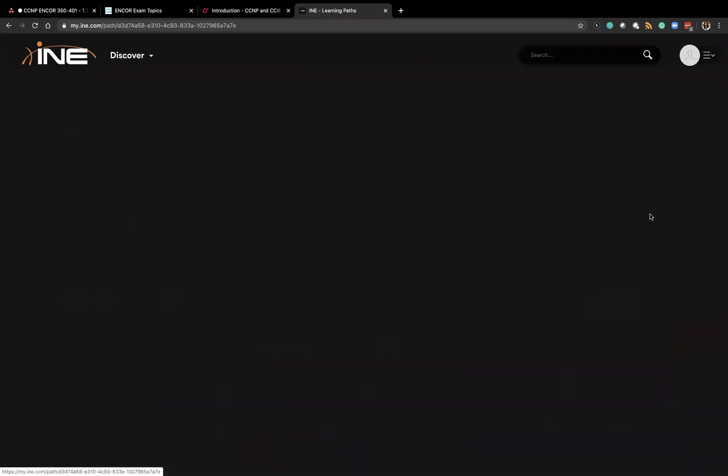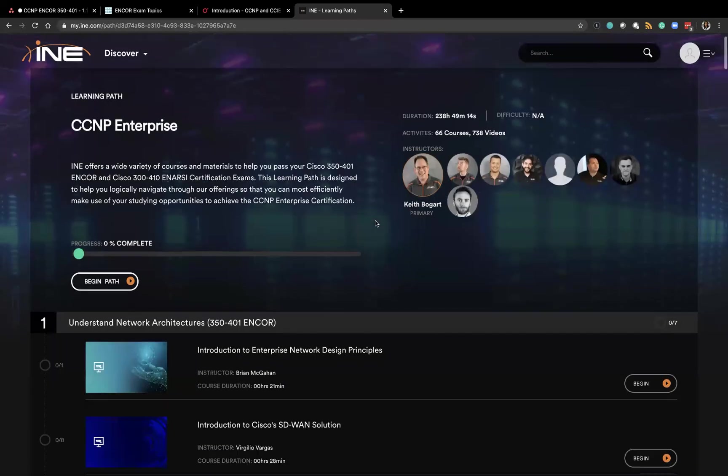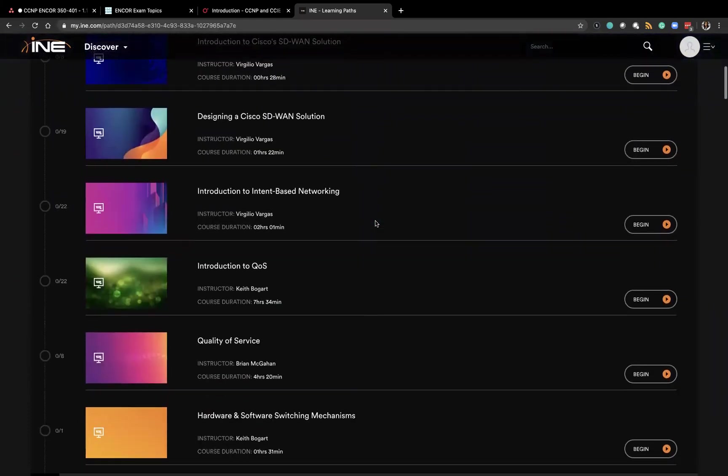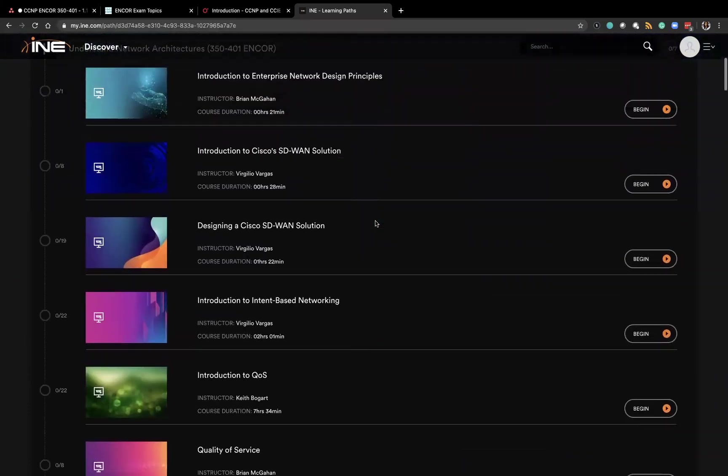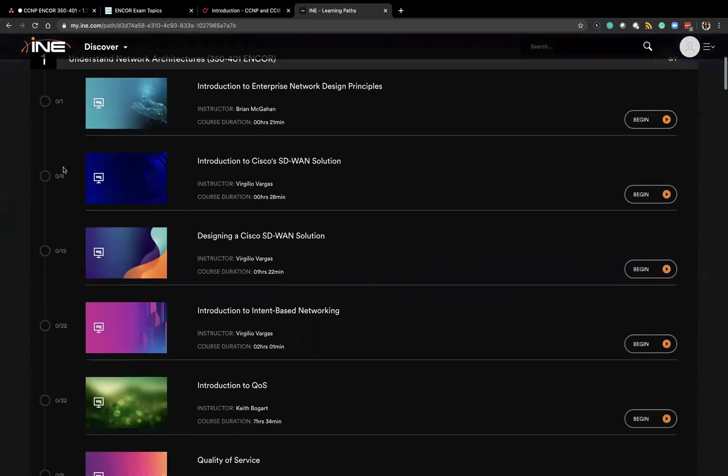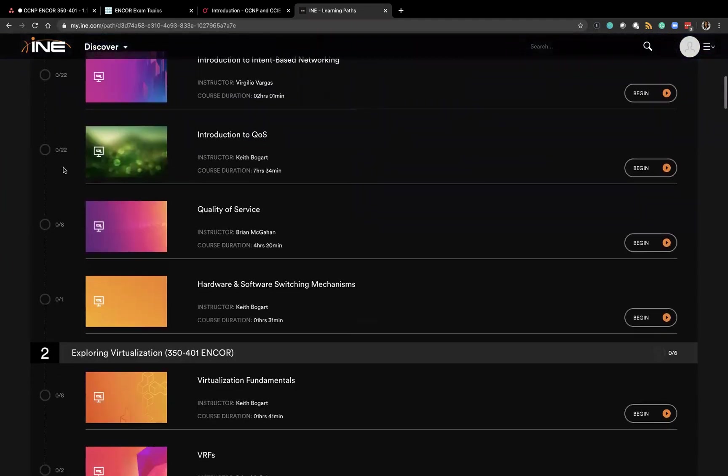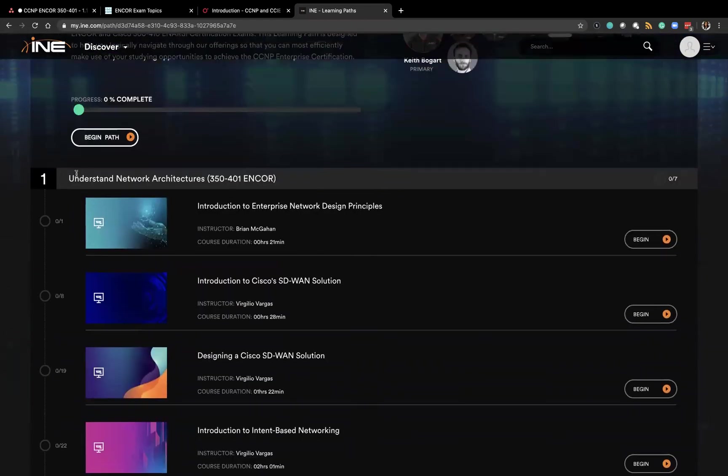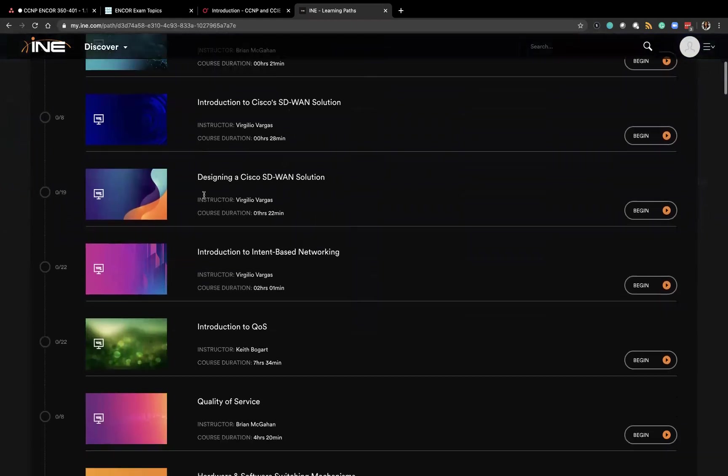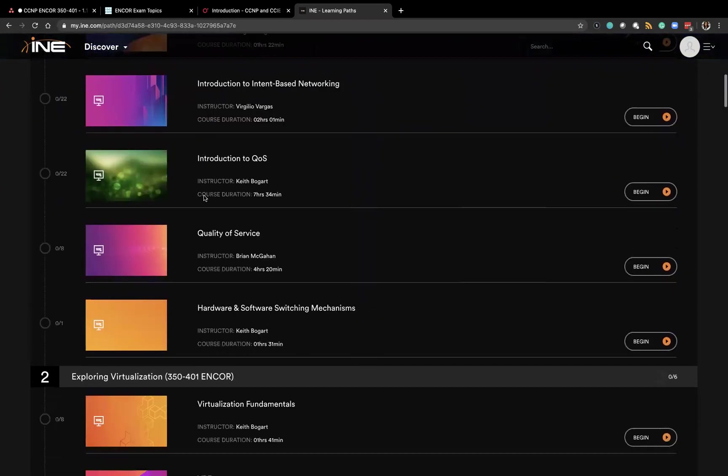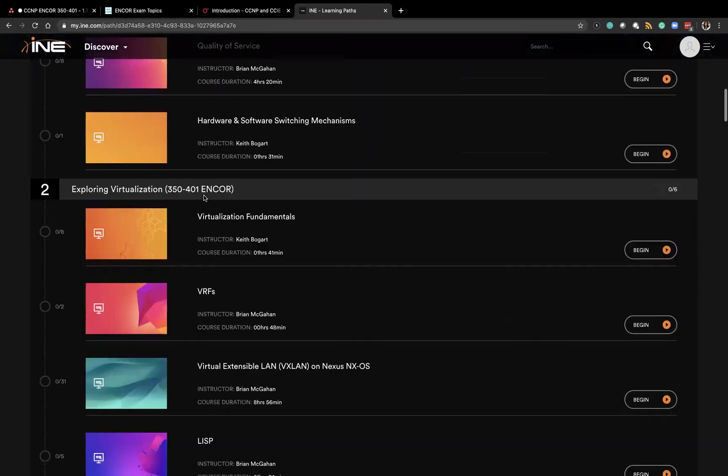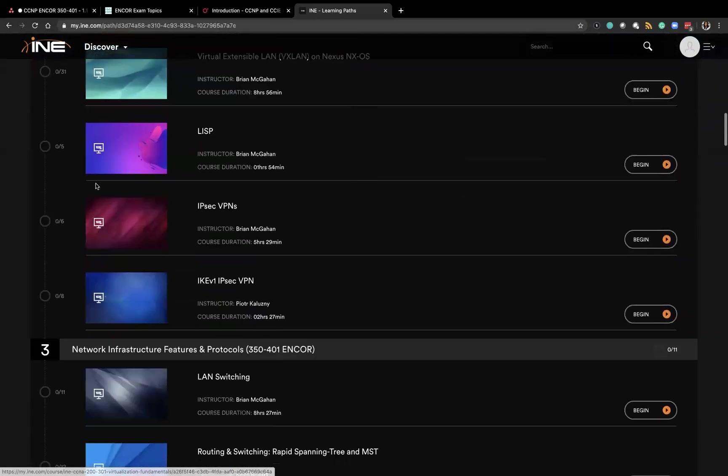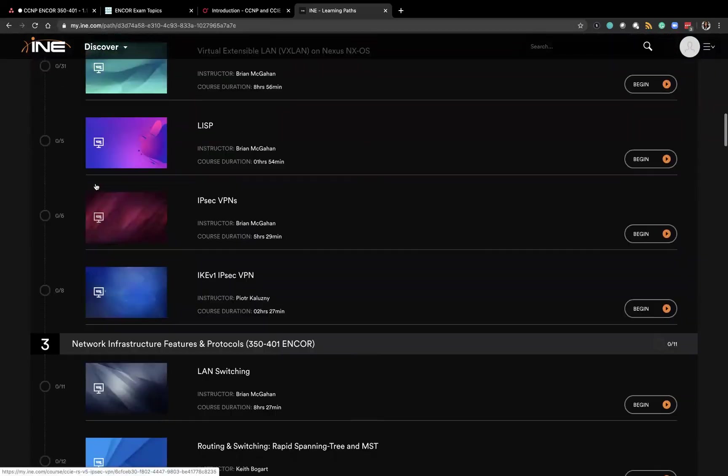So here's the CCNP Enterprise Learning Path and as you can see the videos are grouped according to the exam topic they cover. So the first seven videos cover architecture. And then we have virtualization and so on.